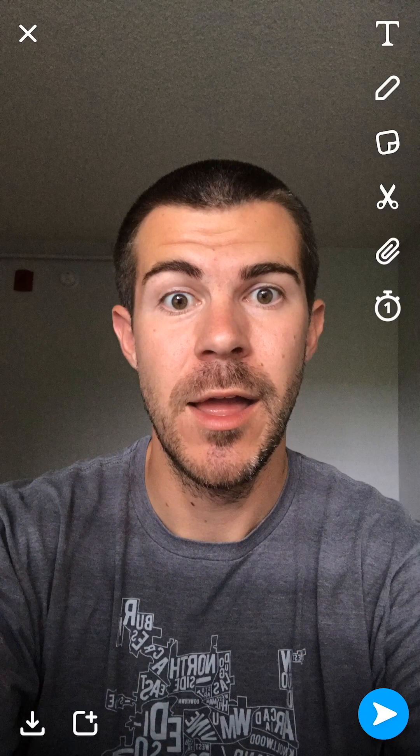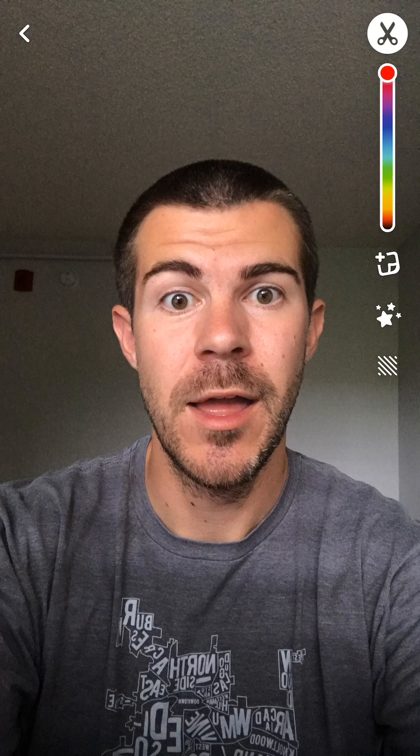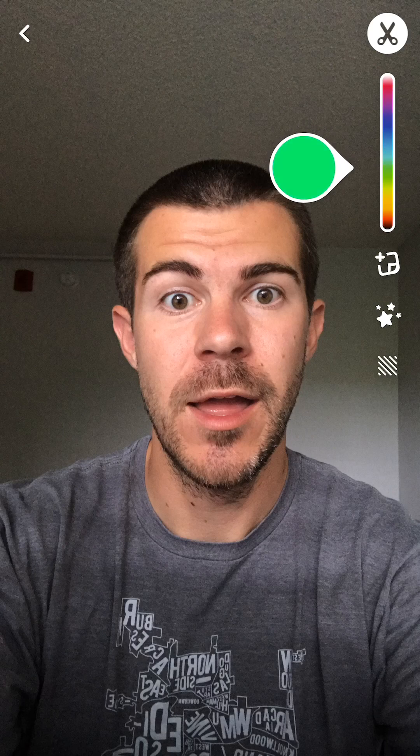On the right side of the screen we'll see the scissors icon — tap that. Then down on the bottom is a brush icon, which is the new addition. Tap that and then choose your color. I'll just do green, and then what we want to do is outline what we want to change the color of.